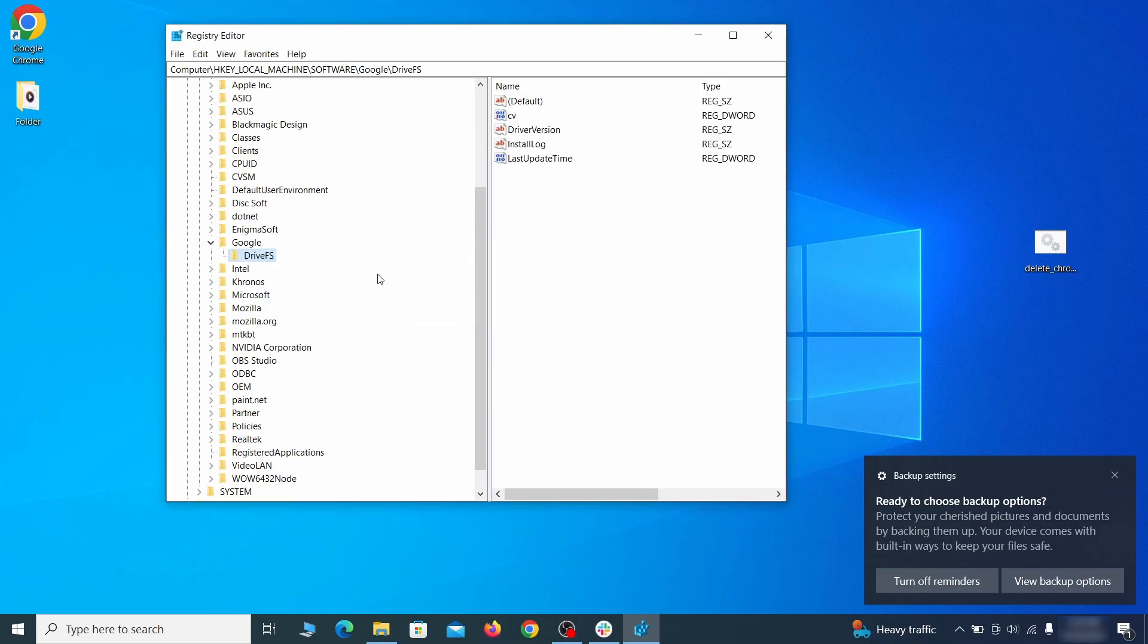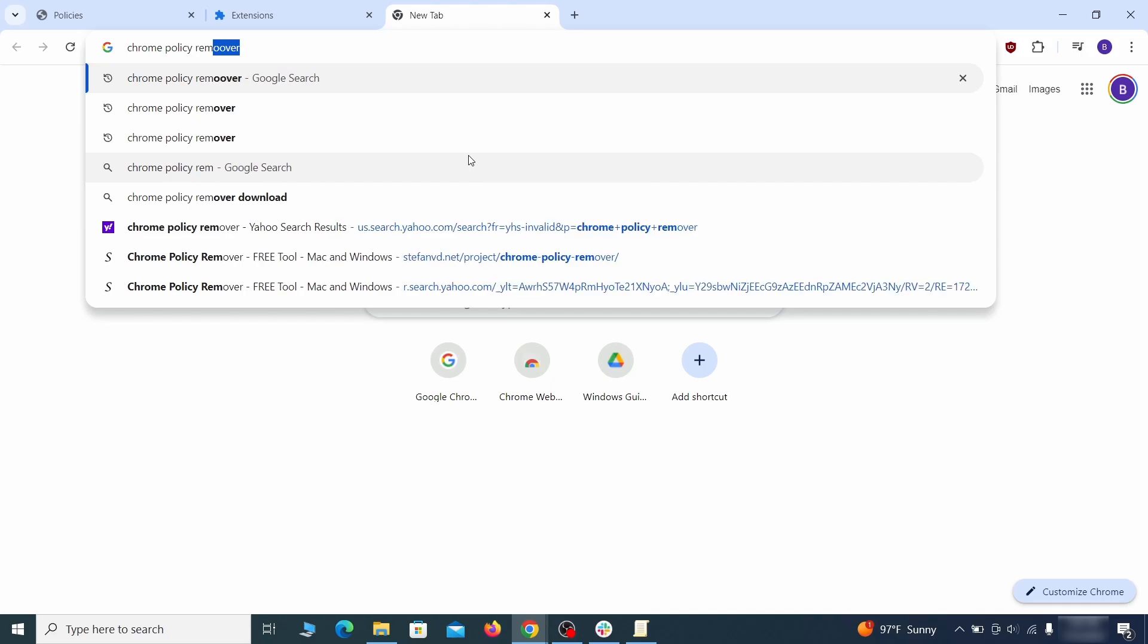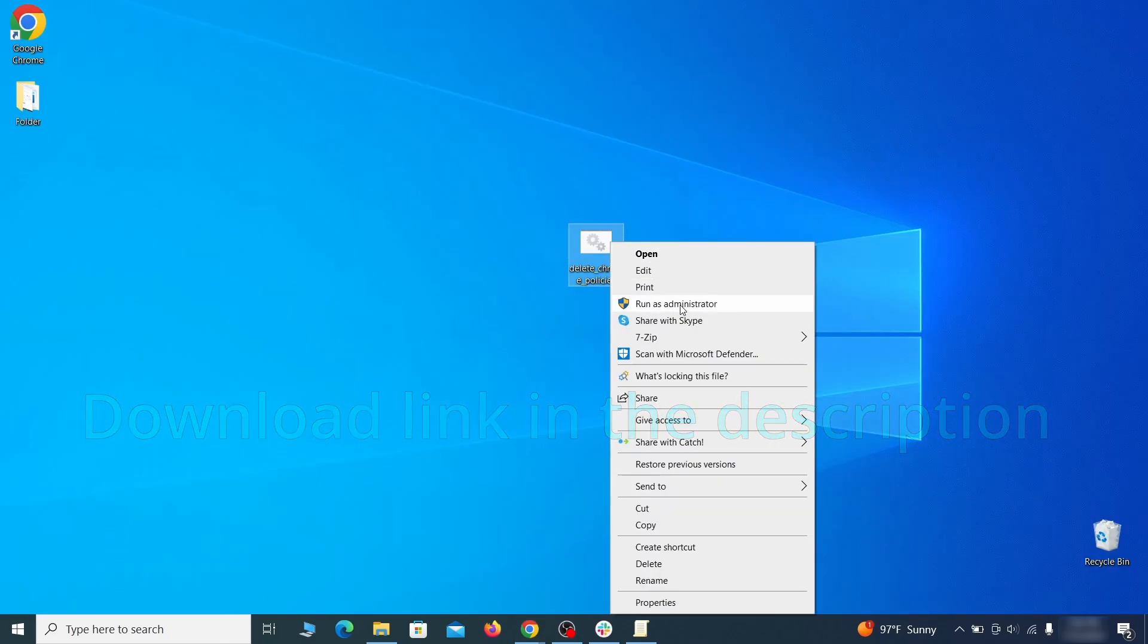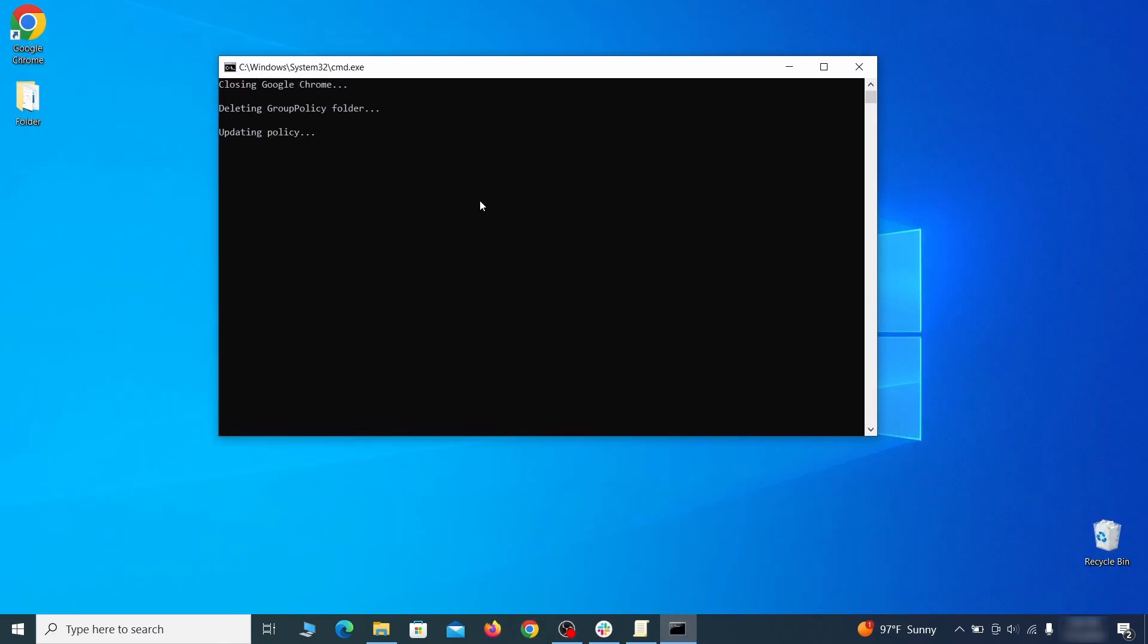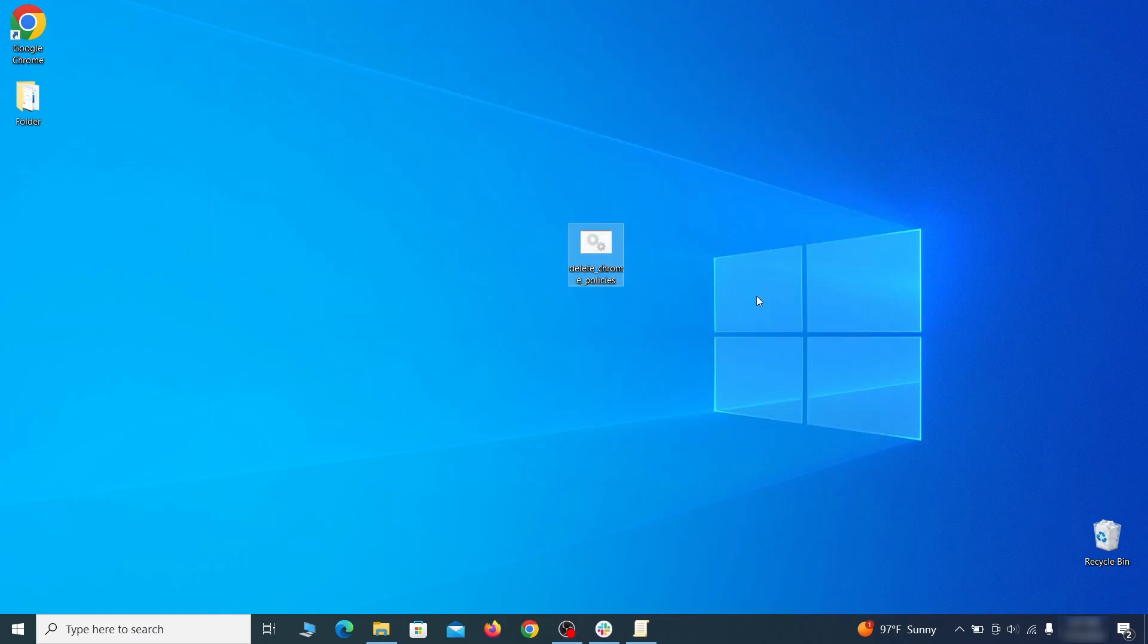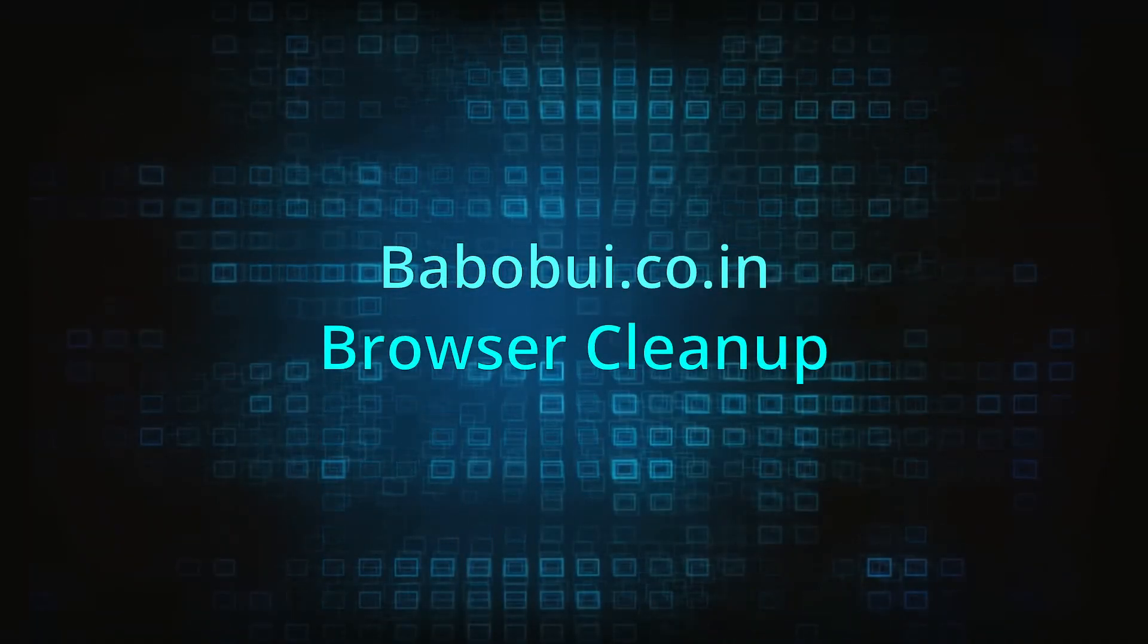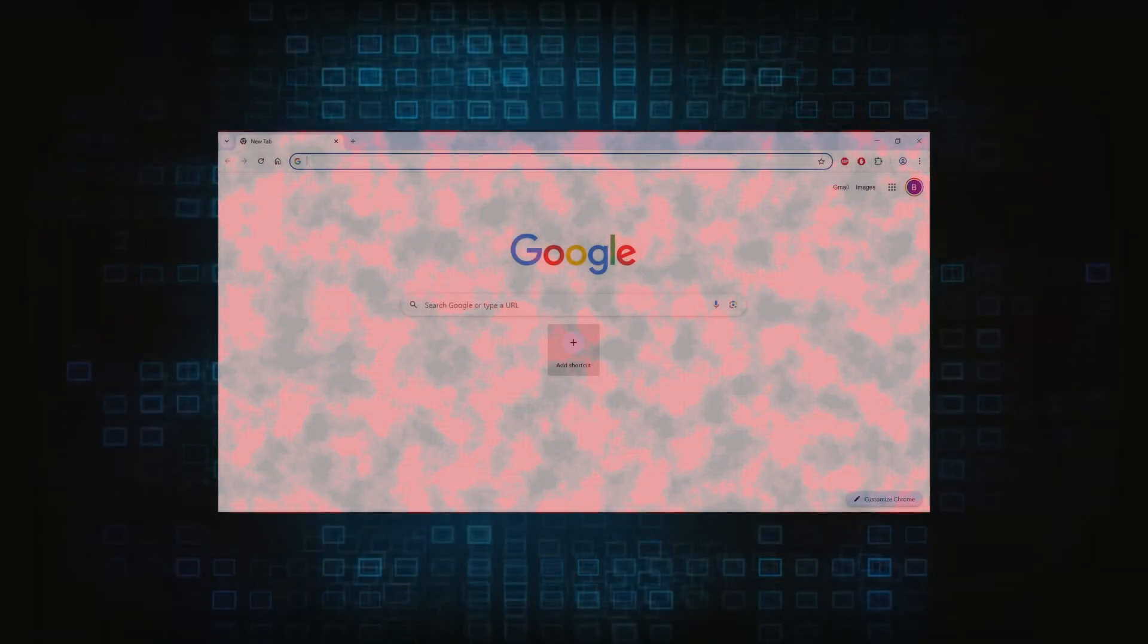Now that should be it for the rogue policies, but if you are on Chrome, I also suggest running the free Chrome Policy Remover tool. Just download it and run it as administrator, ignoring any warnings, and it will automatically get rid of any rogue policies you may have missed. Browser cleanup: now the hijacker should have loosened its grip and it's time to finish the browser cleanup.